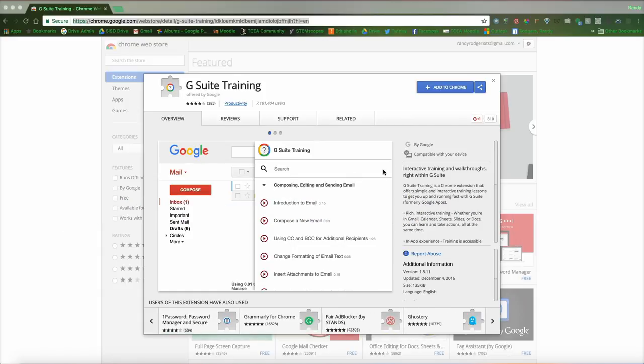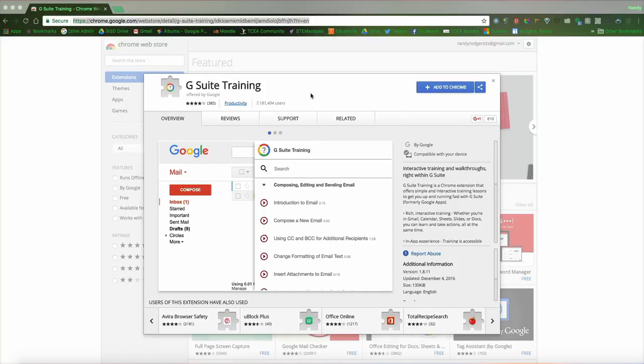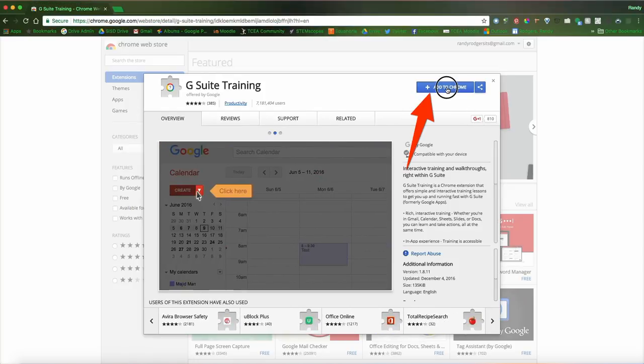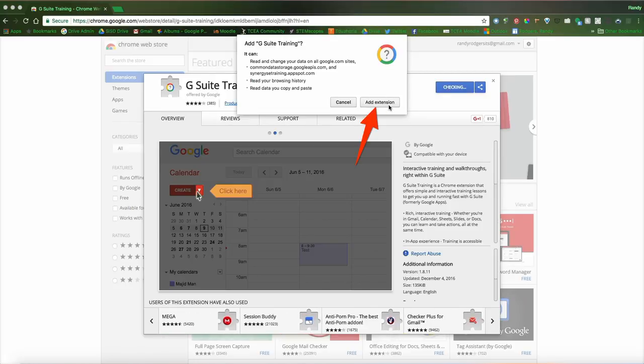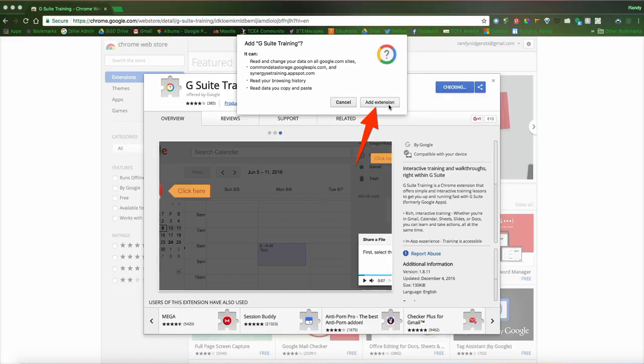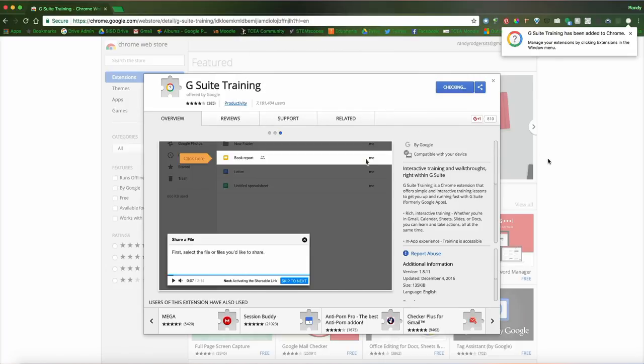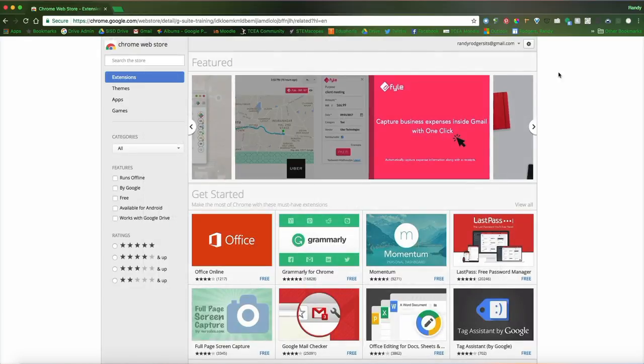You'll have this little window that opens up and what you want to do, this is really simple, is click Add to Chrome. It'll open up this little window prompting you to make sure you're sure. You click Add Extension and you can see now it has been added to Chrome and I can now close this window.